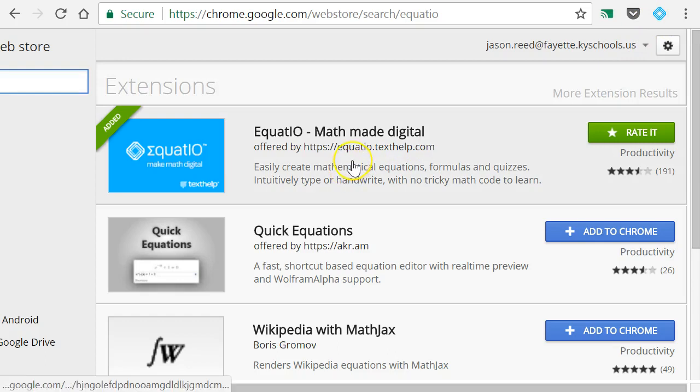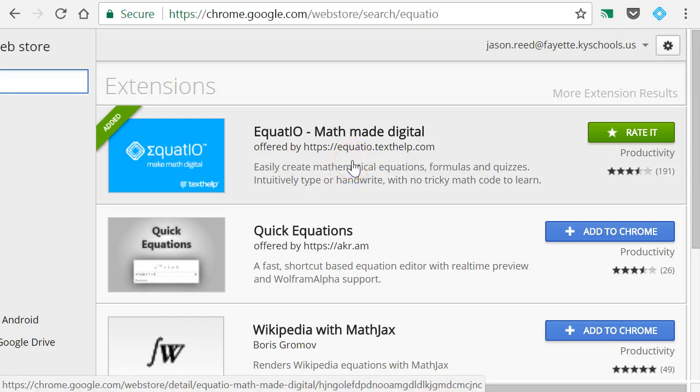Now, you have that installed. Once you have it installed, you'll start to see that it's saying that you have a free account, and you have a limited number of inserts for math equations.